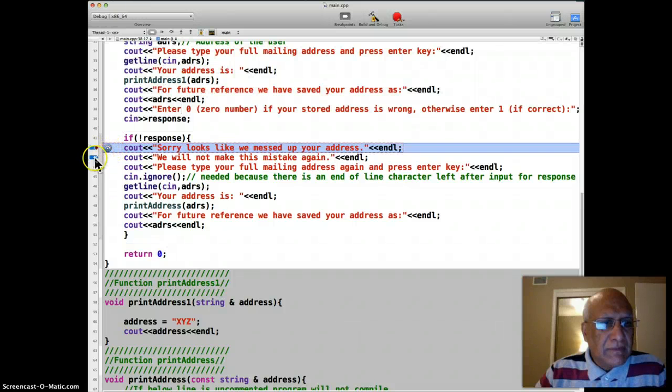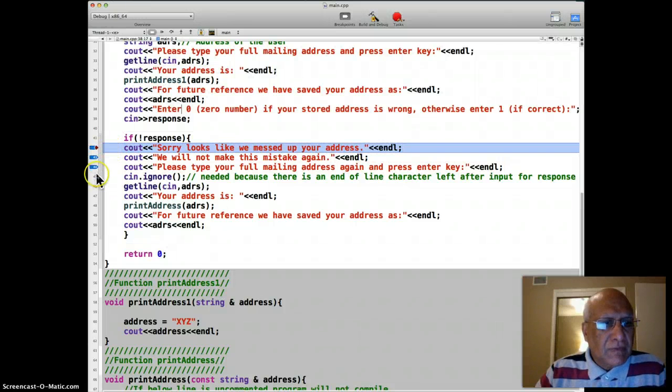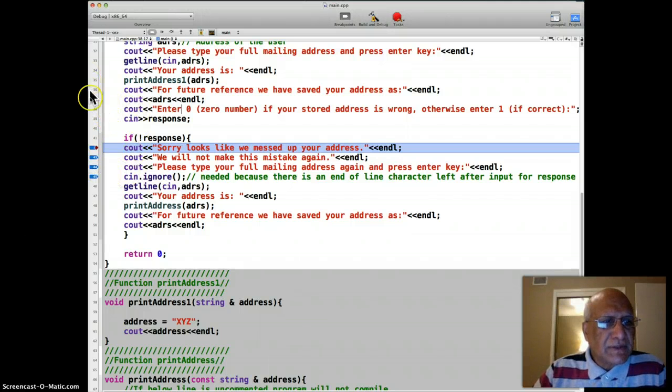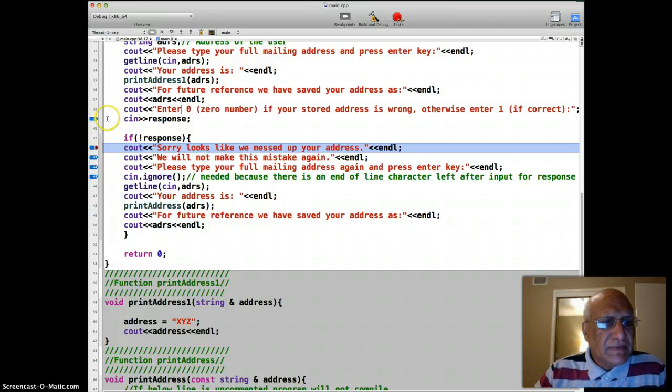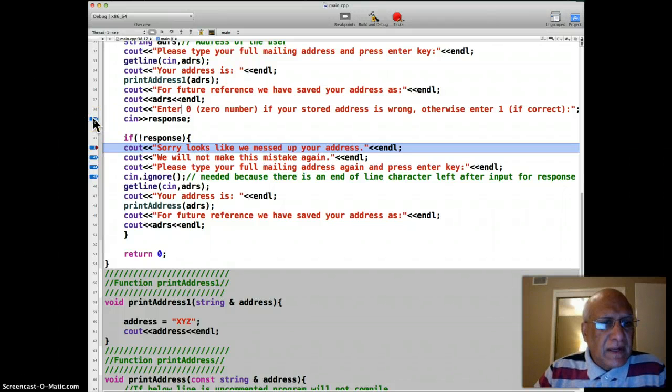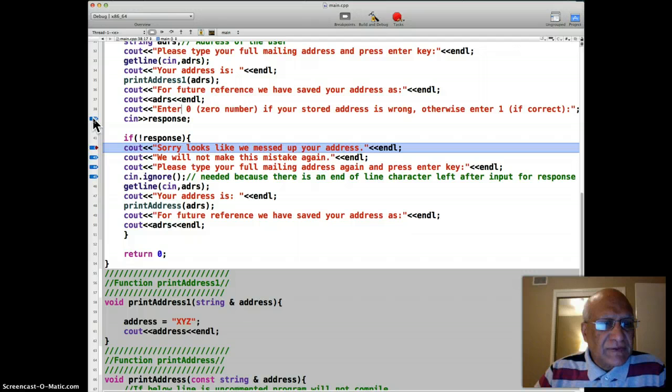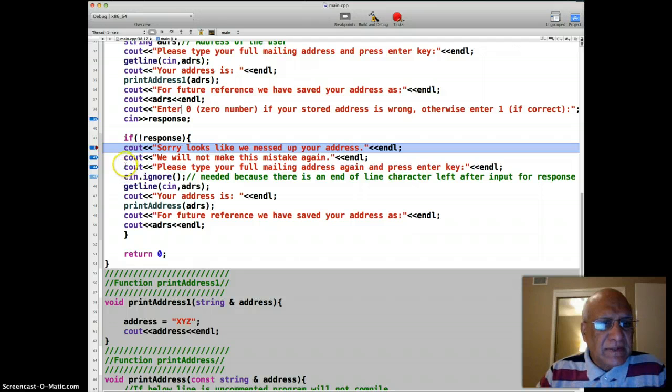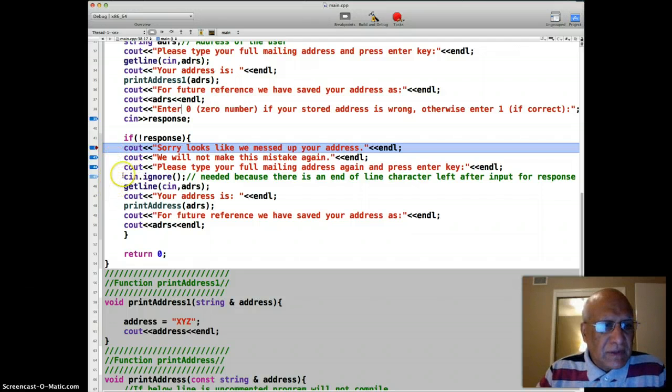Ignore has to be used here because when response on line 39 was entered, an end of the line character is left in the stream. Unless you get rid of it by using the ignore, getline cannot work.